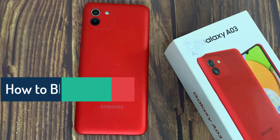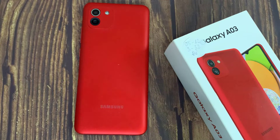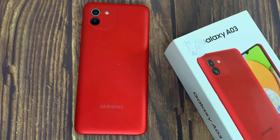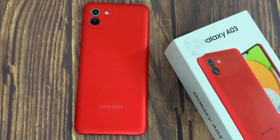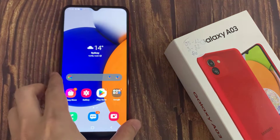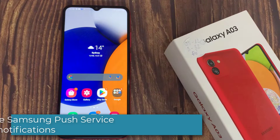Hi everyone. You can stop ads on Samsung Galaxy A03 by separately turning off various services within the software. These include Samsung push service notifications, as well as deals and offers within Samsung Pay, Galaxy Themes, and more. All steps in this video were put together using a Samsung Galaxy A03 running Android 11. Depending on your Samsung hardware and software version, some steps might be different for you.